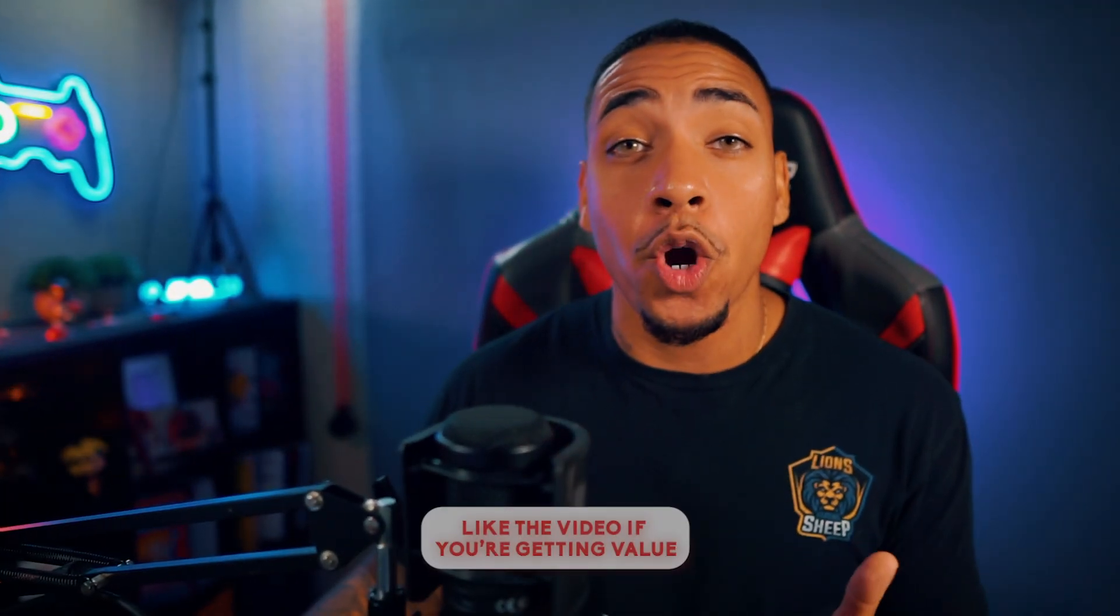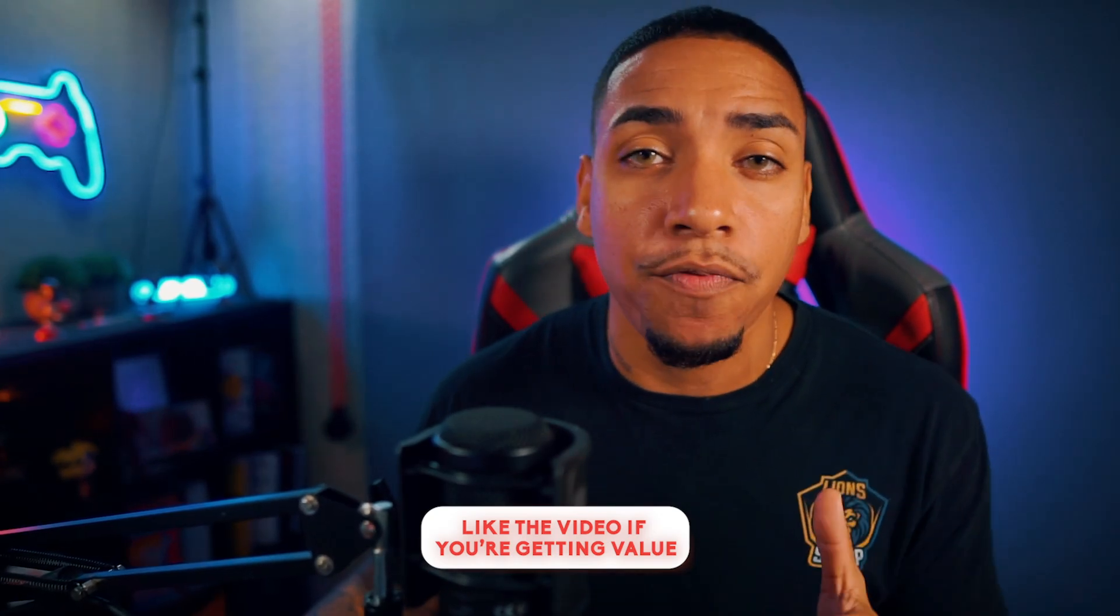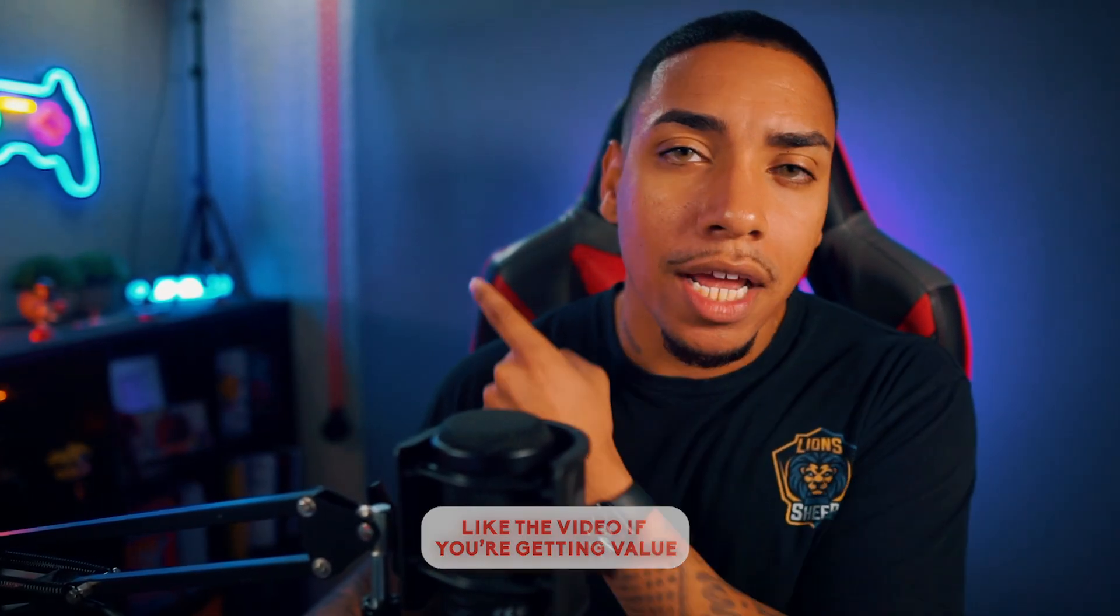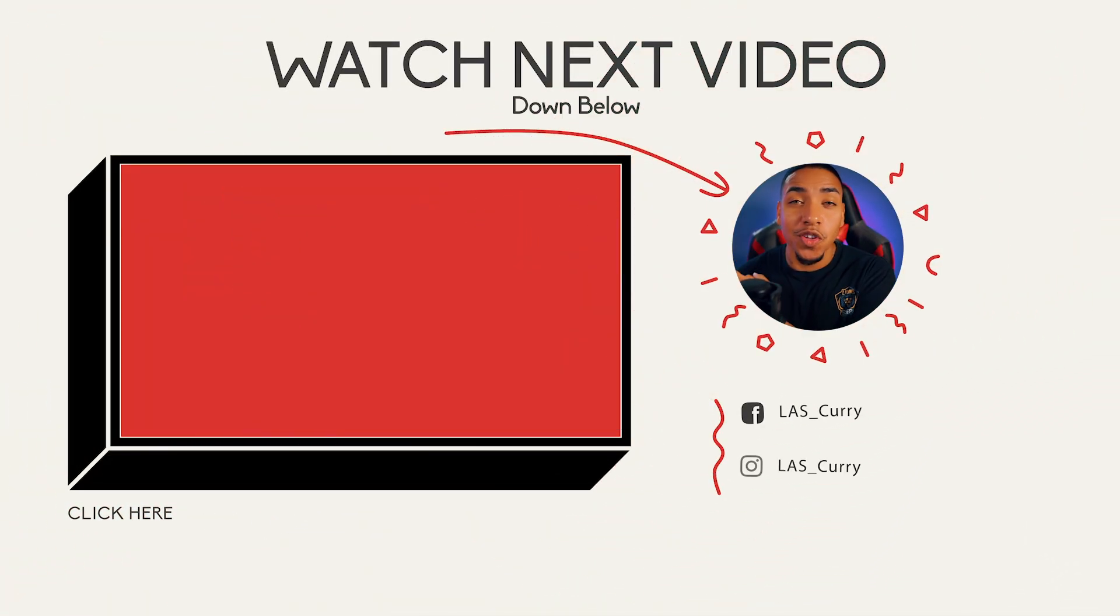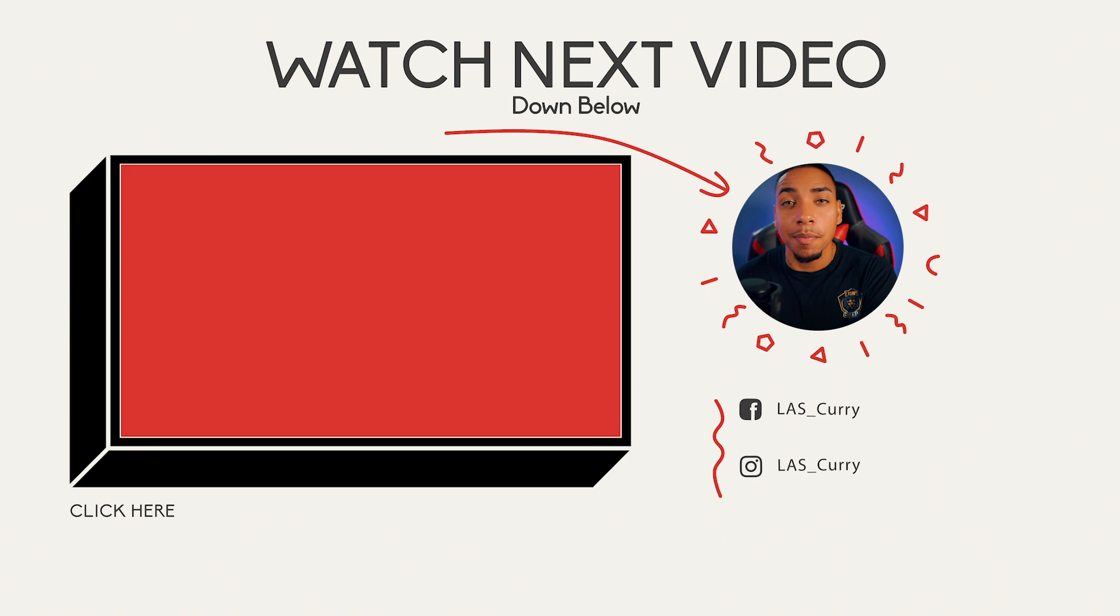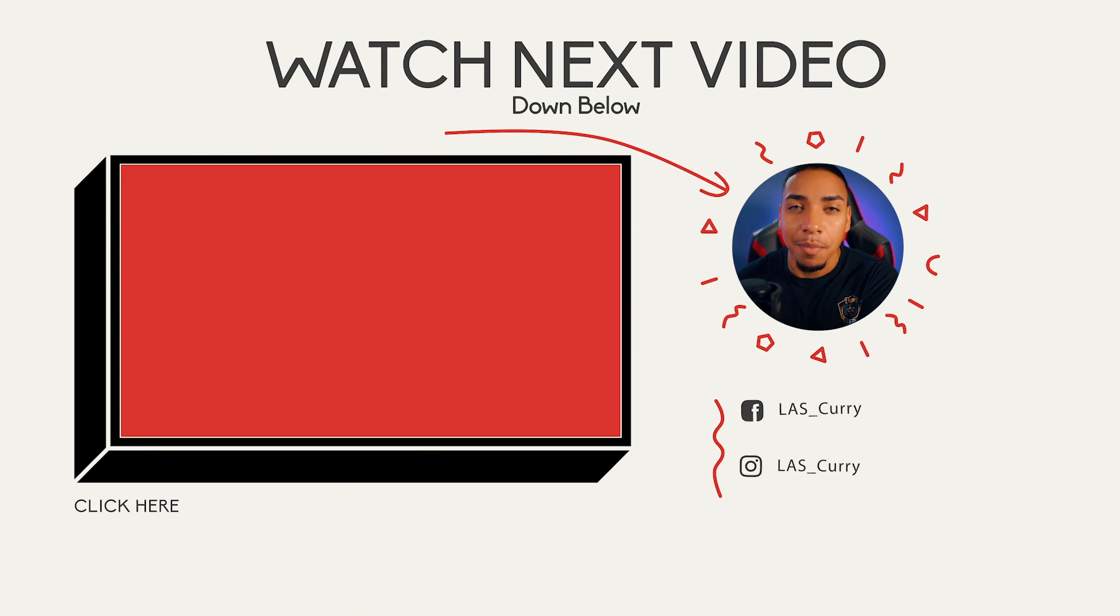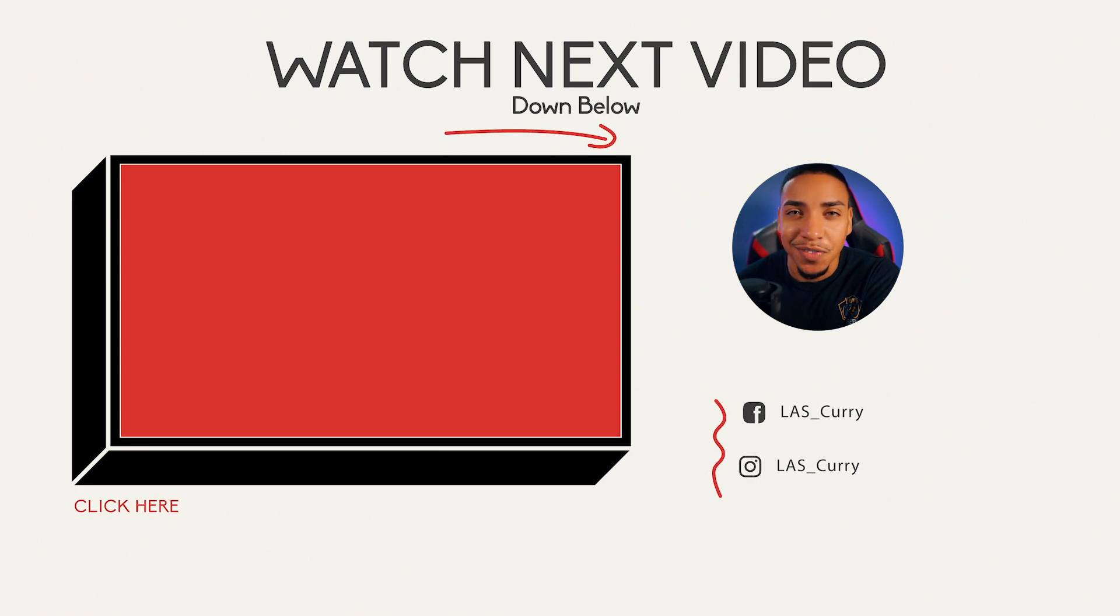If you want to know how to utilize the count up feature, click this video right here where I show you how to set up the count up timer. I'll see you in the next video.